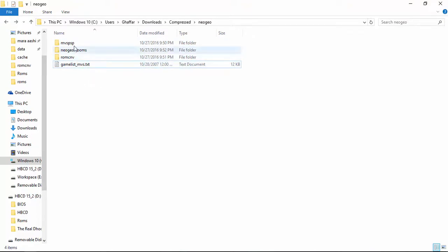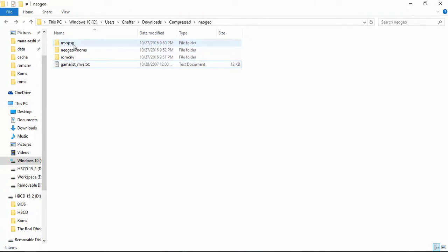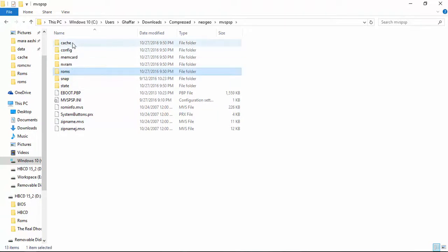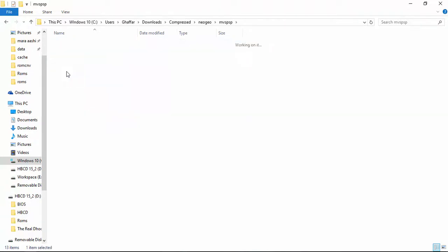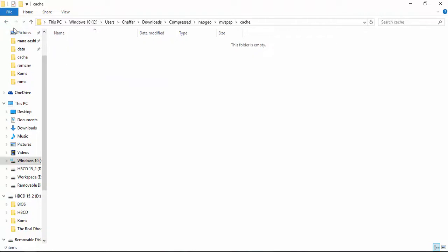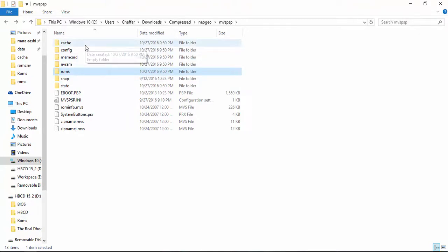Let's install the MVS Neo Geo emulator on PSP. Go ahead and click on MVS PSP. These are the files this emulator contains. It has two important folders: ROMs and cache. ROMs is the folder where all our Neo Geo ROMs will go, and the cache is something which is needed for PSP to run the Neo Geo games.